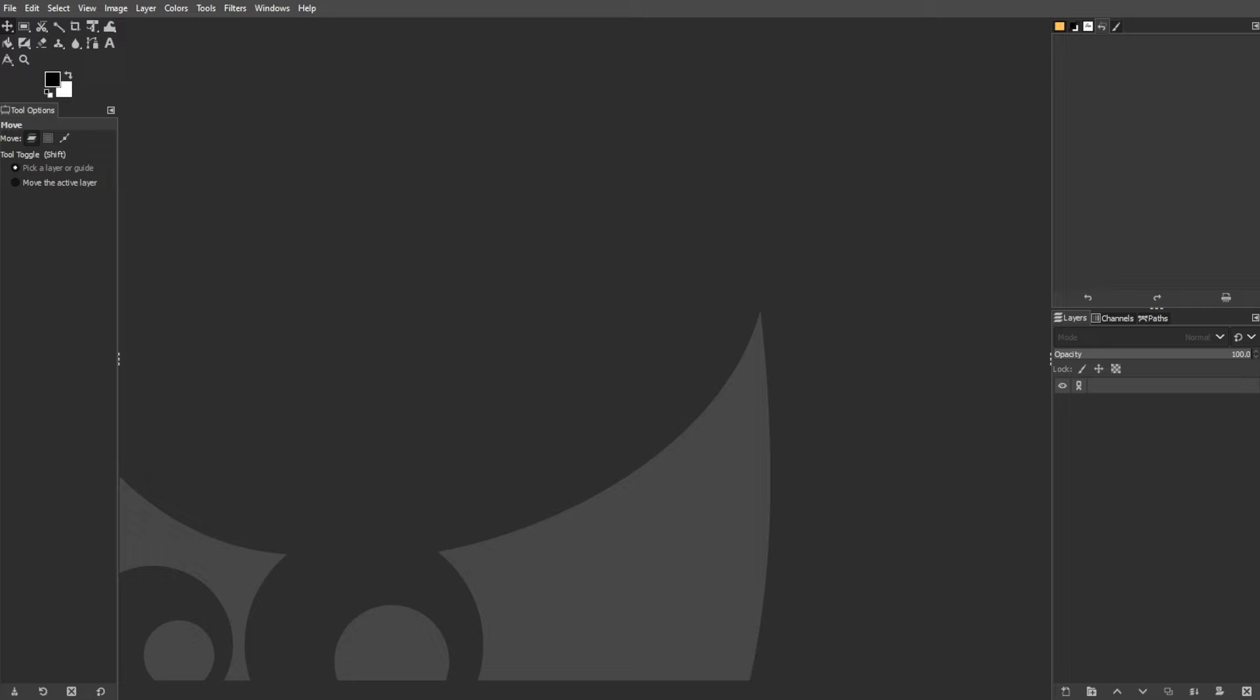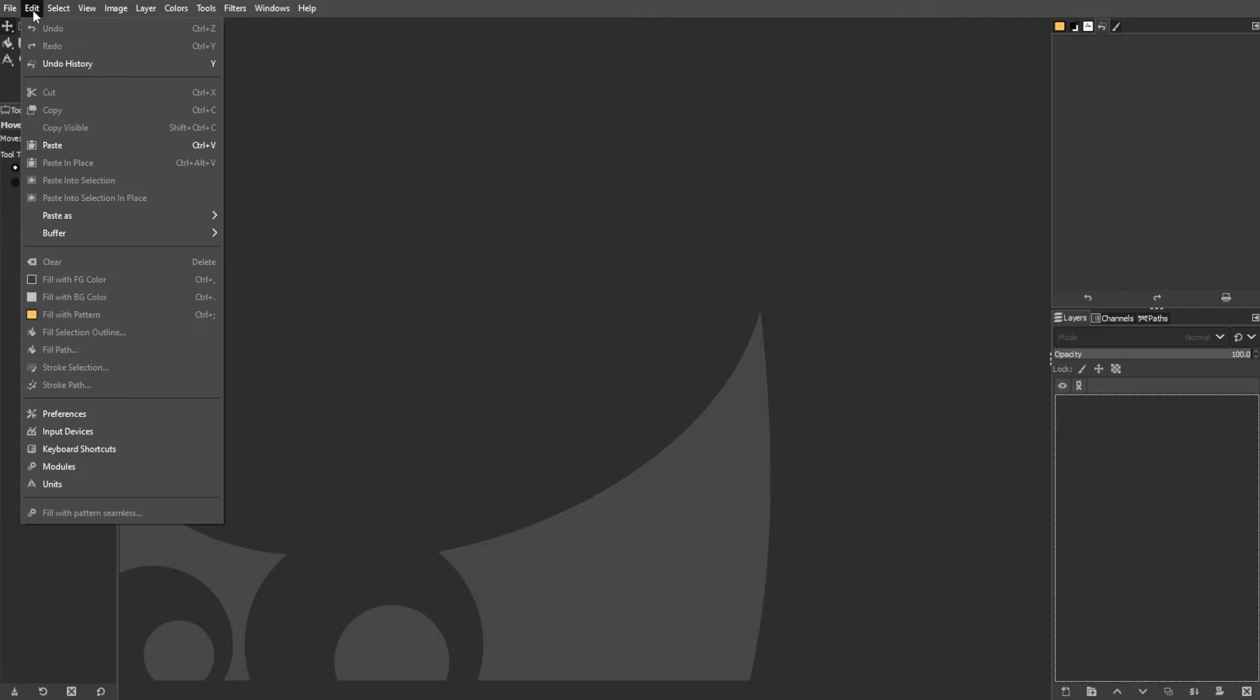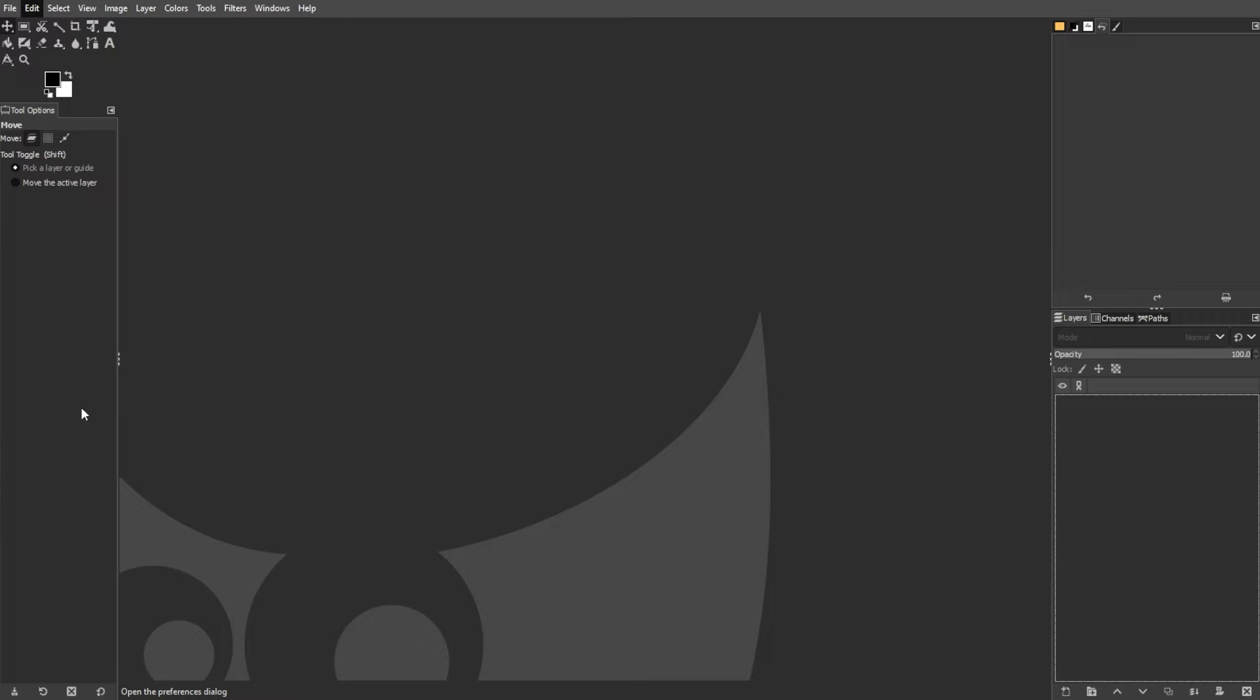Now, we're going to locate the GIMP plugins folder. First, open GIMP, go to the menu bar, select Edit, then select Preferences.